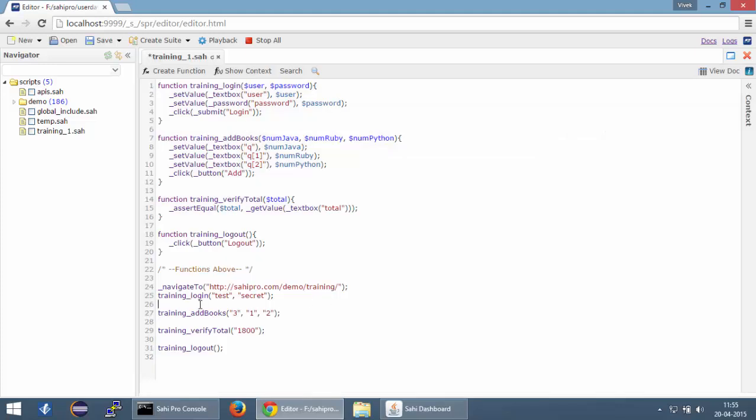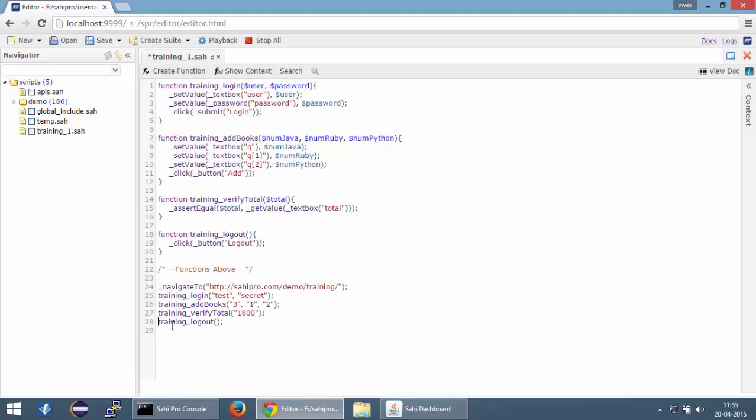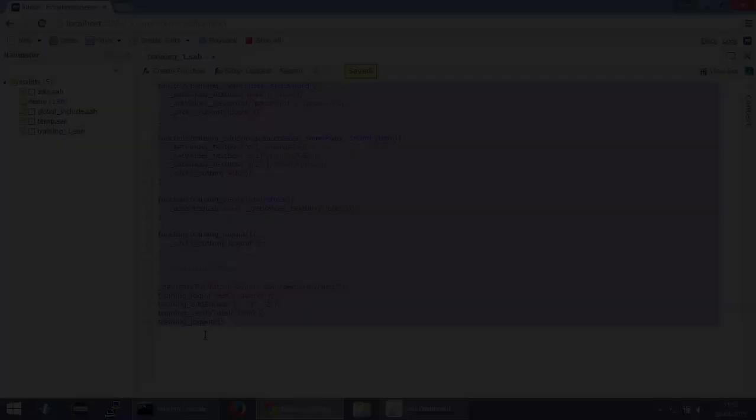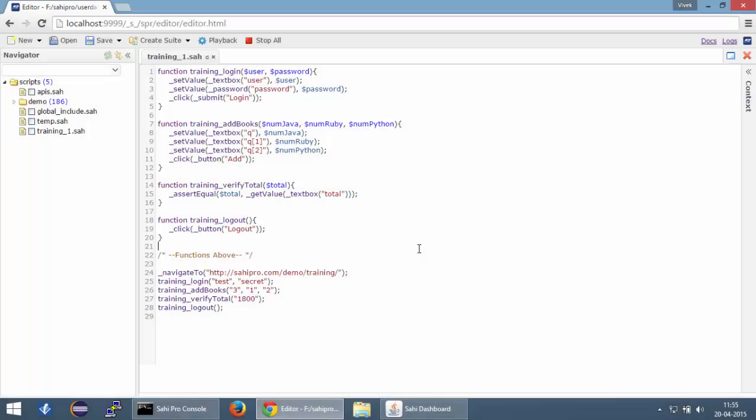Alright, now we have four functions with us and these functions are being called in our script. Let's play the script back again and this time we are going to play it back from the editor itself.